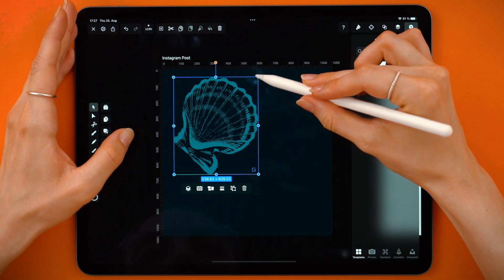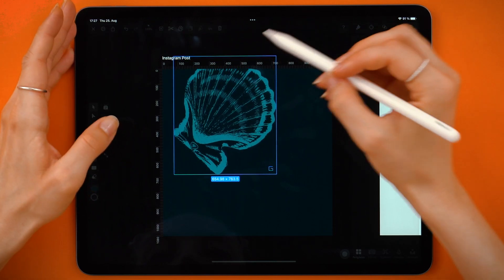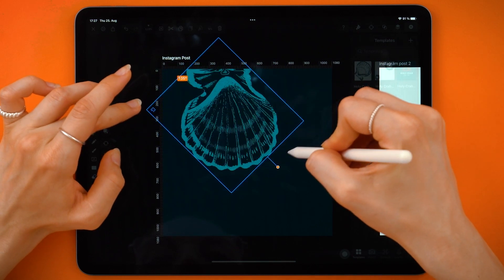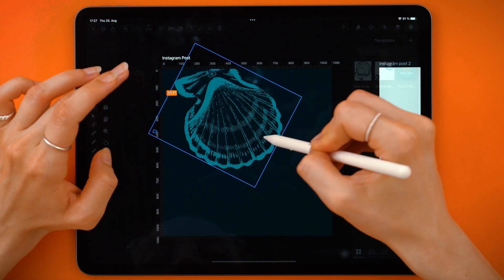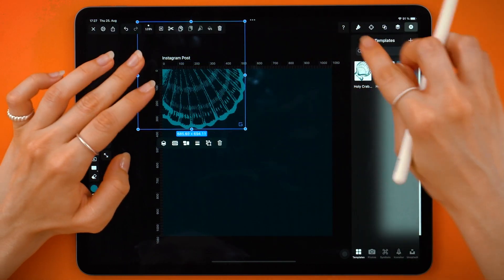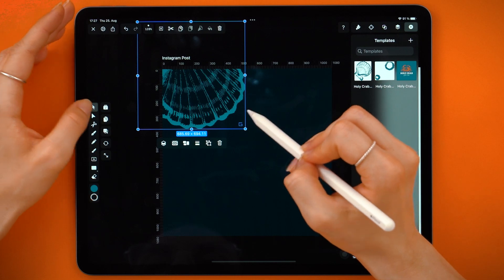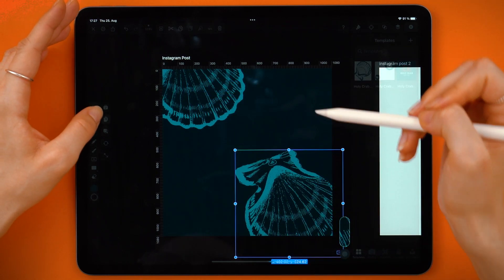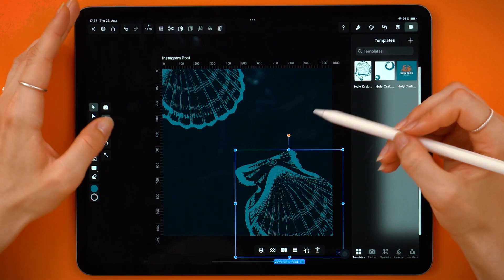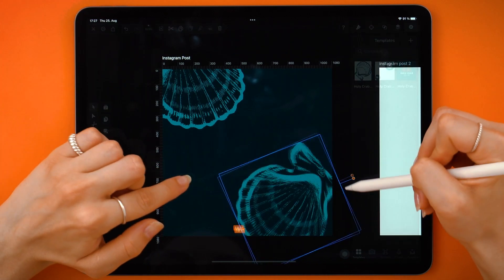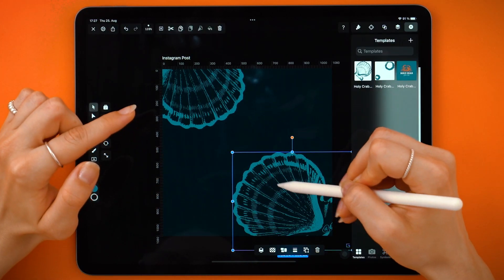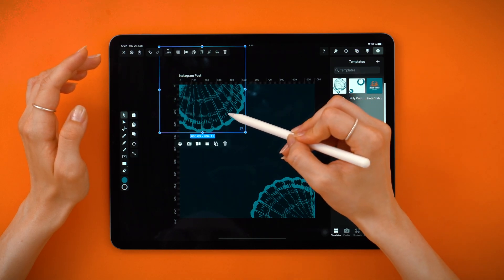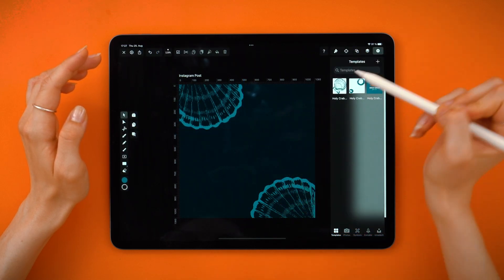Hold down one finger to scale. I see I have a lot of space in the opposite corner, so why not add another shell there? Let's activate Duplicate mode, drag it, deactivate the mode, and now you can rotate and play around with it. I'm more or less happy, but maybe let's create some more space for text in the middle.